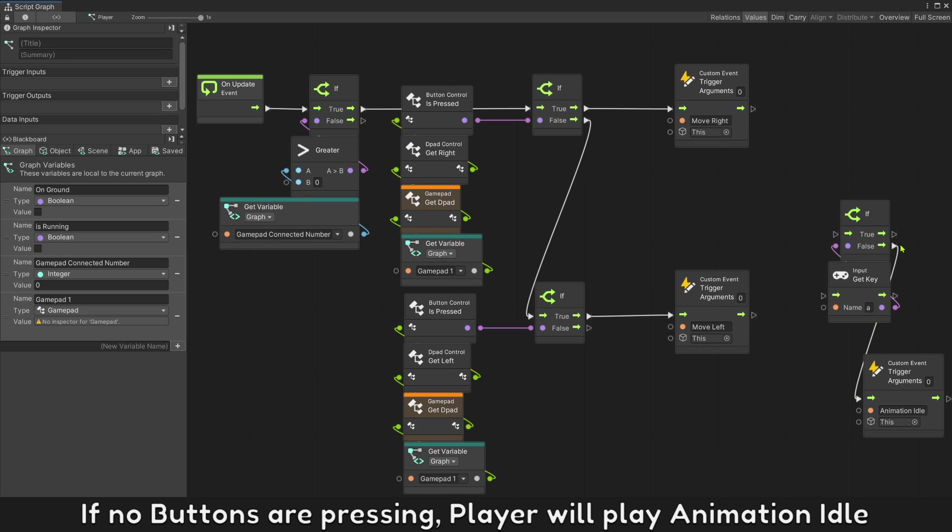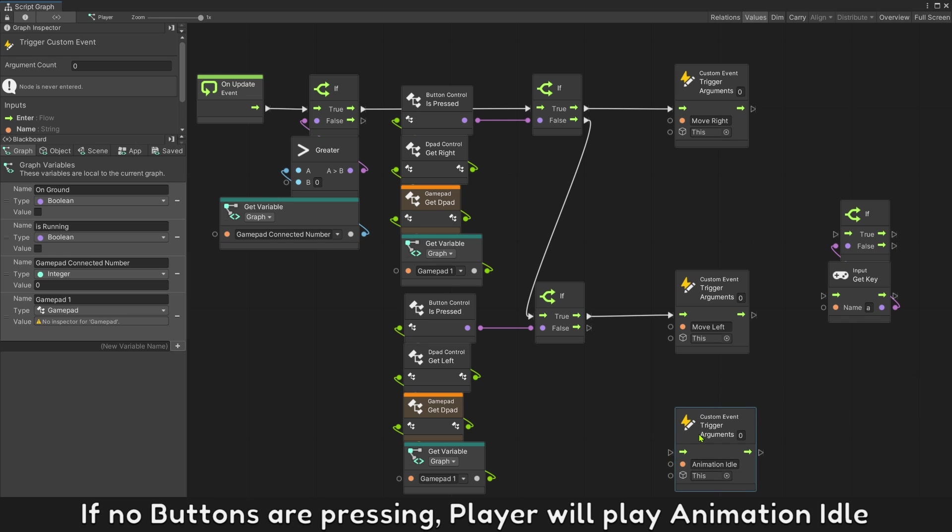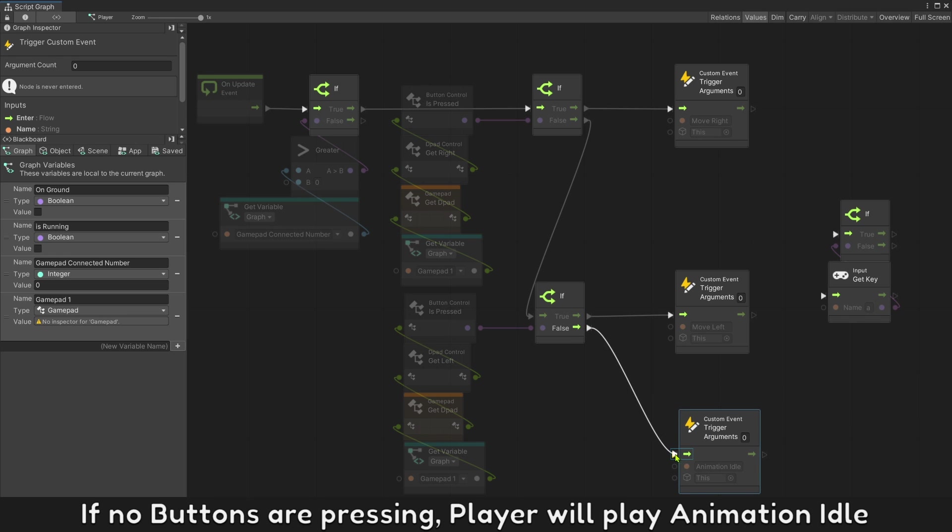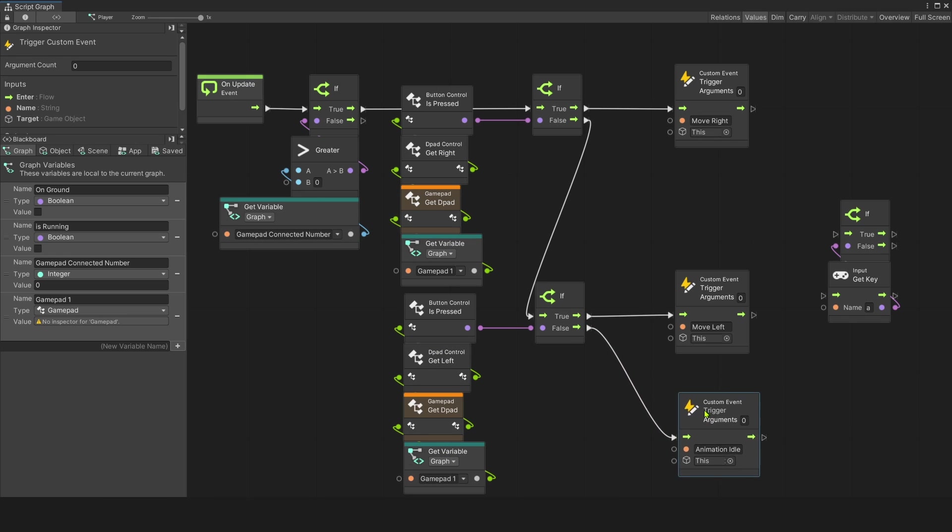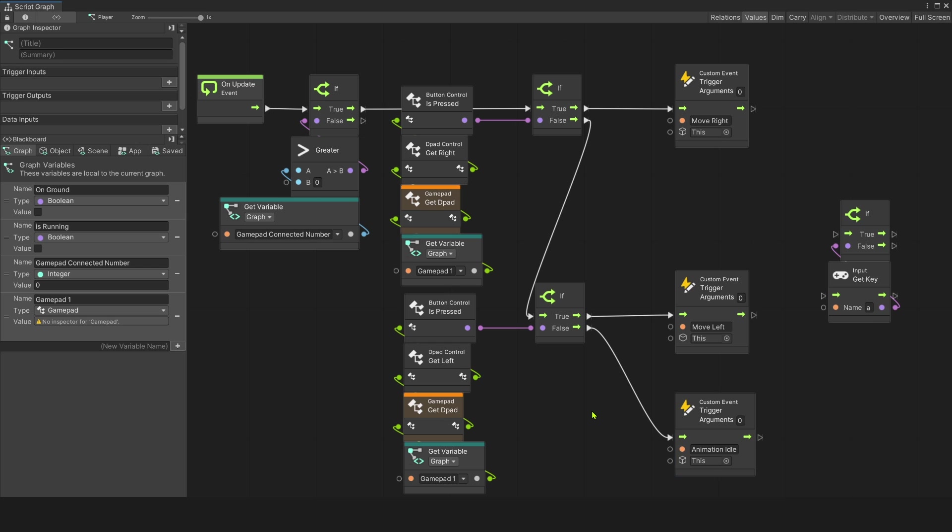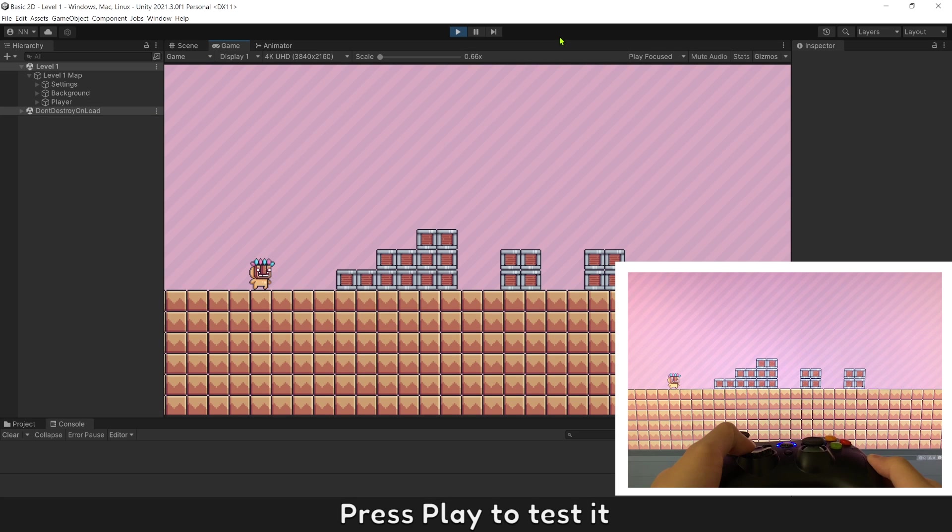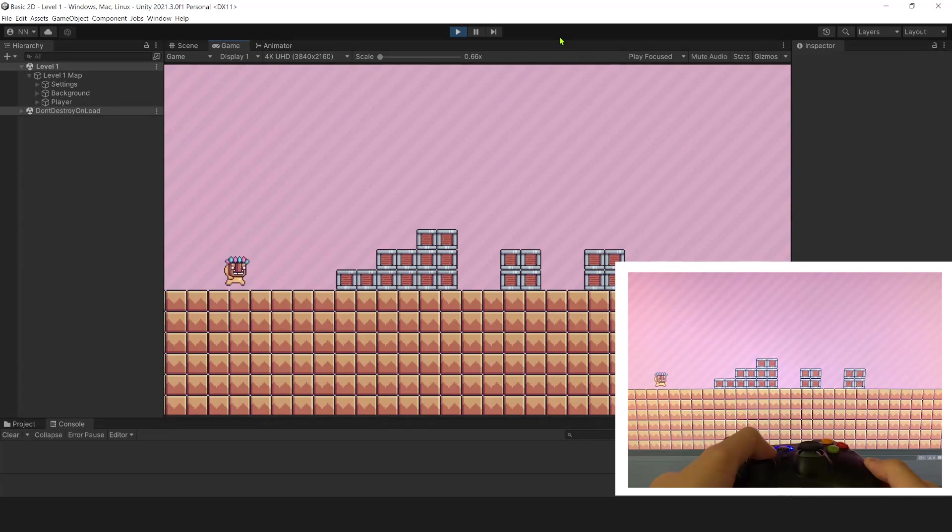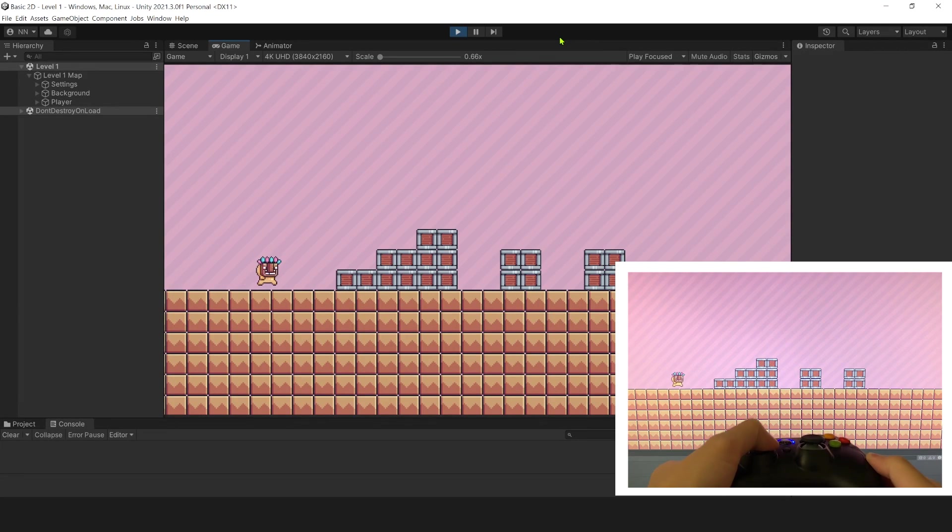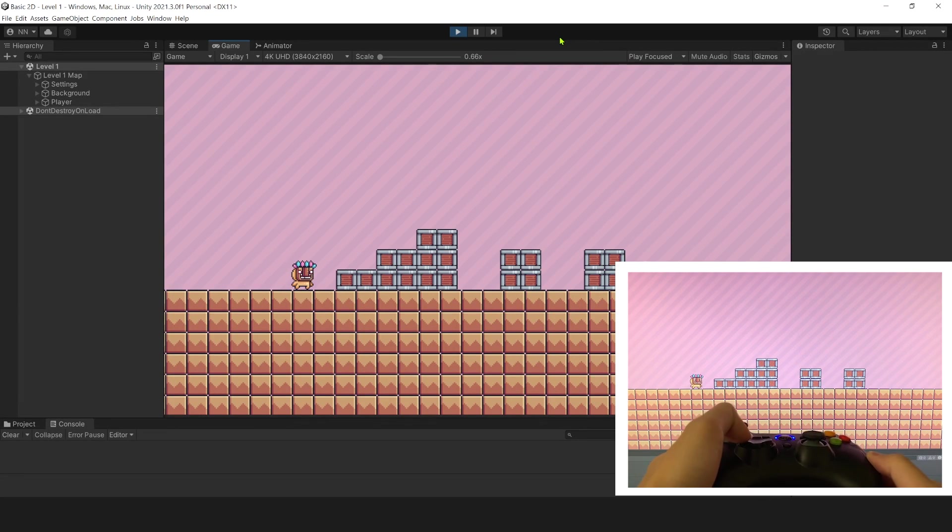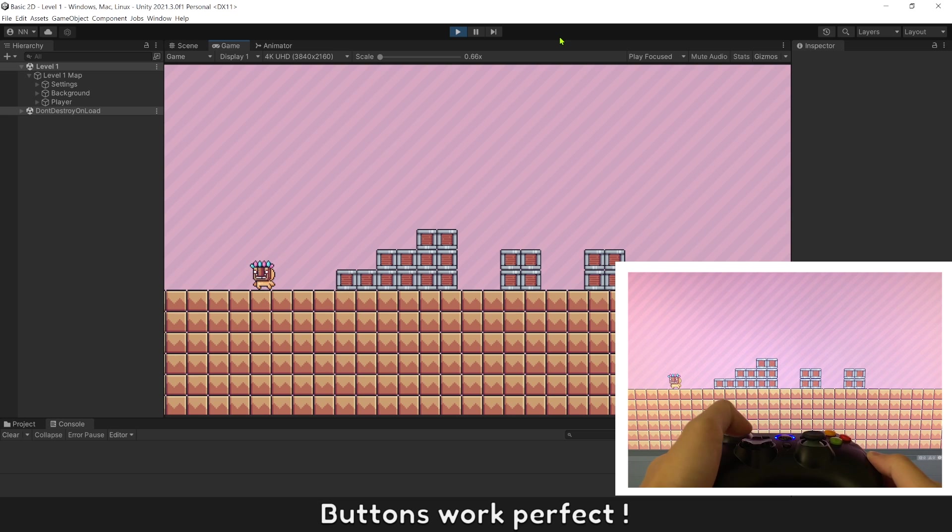No buttons are pressing, player will play animation idle. Press play to test it. Buttons work perfect.